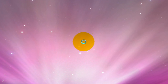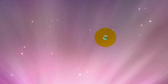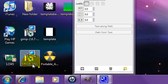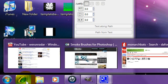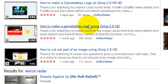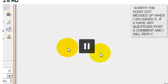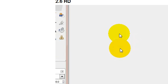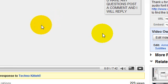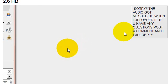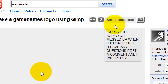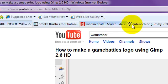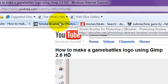Hello YouTube and welcome to another We Run Radar tutorial. In this tutorial I'll be showing you how to download some brushes from one of my previous videos, How to Make a Game Battles Logo Using Gimp 2.6. I got some questions about how to download all those brushes and stuff, so I figured I'd make a video on it.